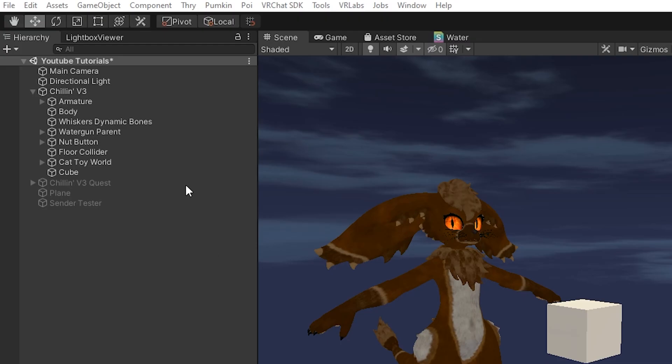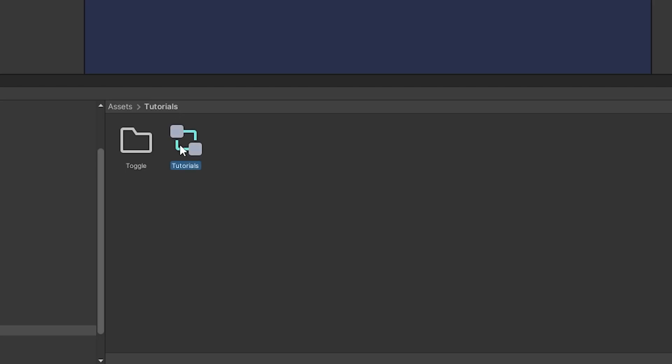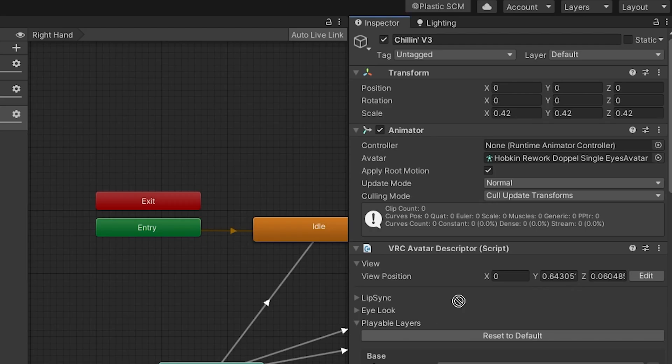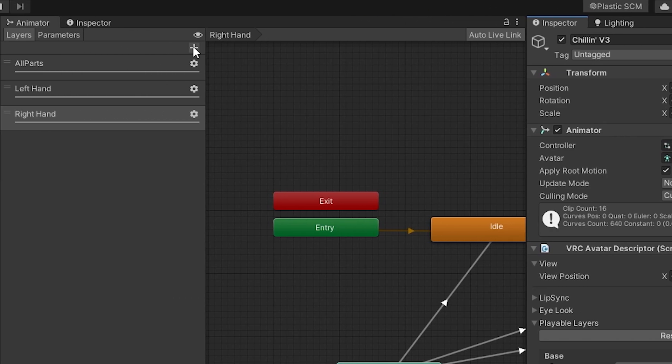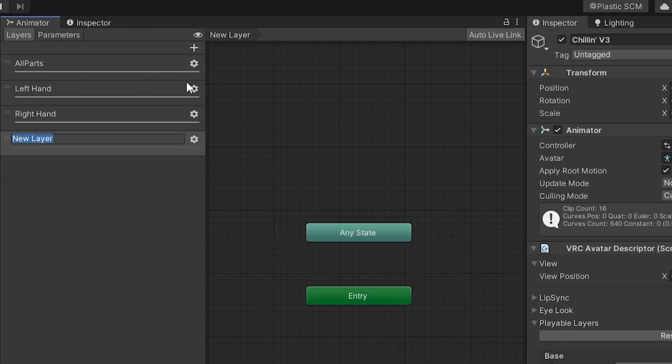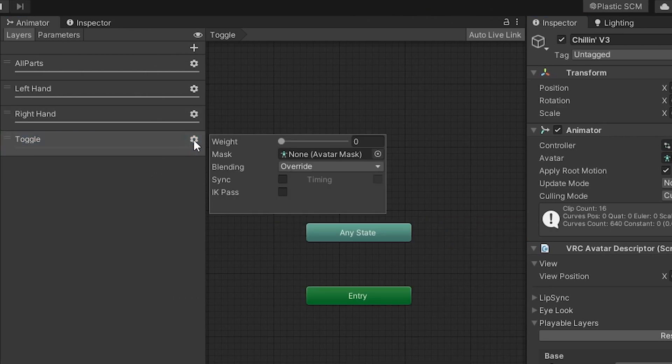To create an Avatars 3.0 toggle, first select your avatar's base and drag and drop the FX controller into the animator component. Create a new layer and name it 'toggle', making sure the layer weight is set to 1.